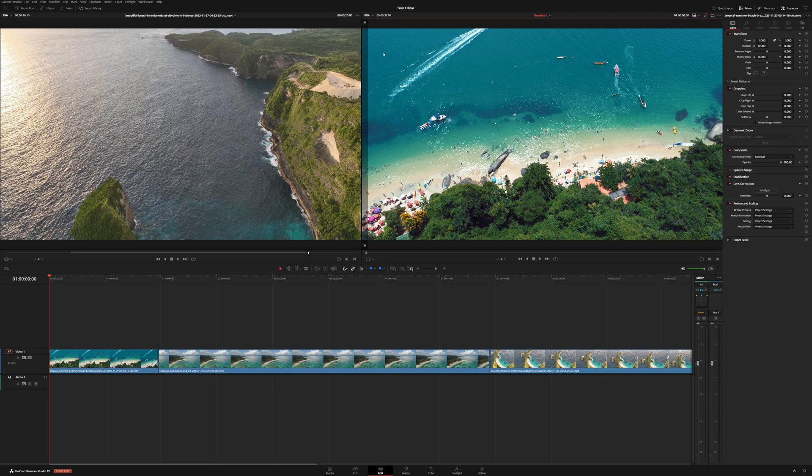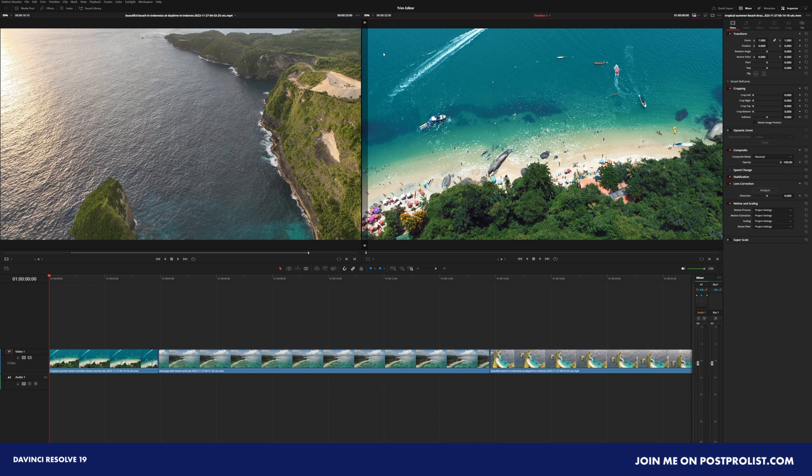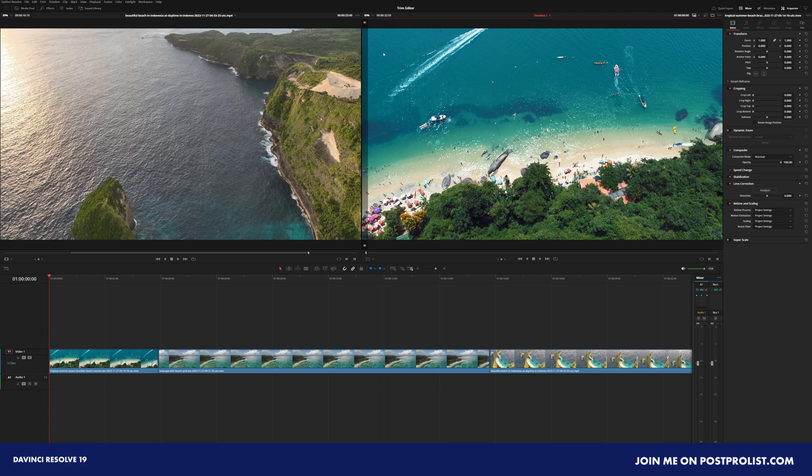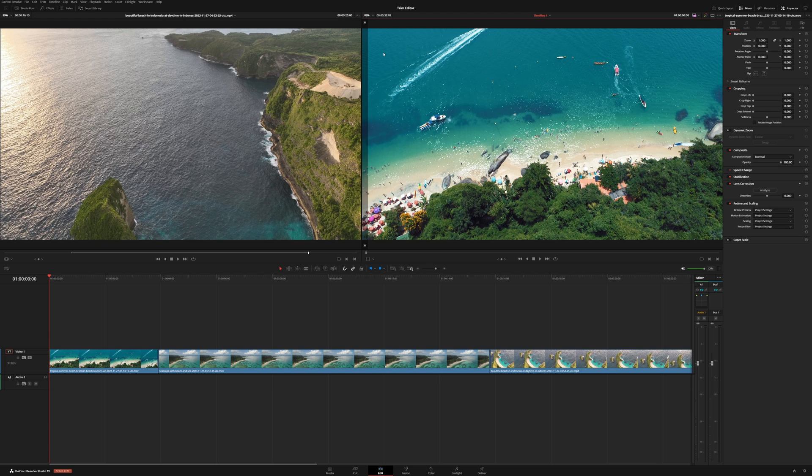I go over each new feature that was added in DaVinci Resolve 19. If you want to join in on the discussion about DaVinci Resolve 19 and all of its new updates, join me over on PostProList where we are discussing all of the new tools and features within DaVinci Resolve 19. And with that being said, my name is Justin Robinson. Thanks so much for watching this one. And I'll see you guys in the next one.